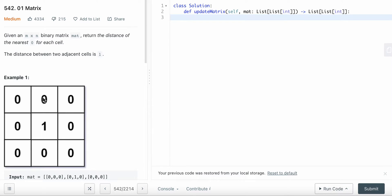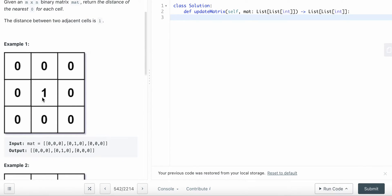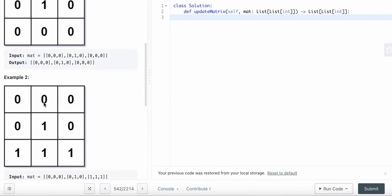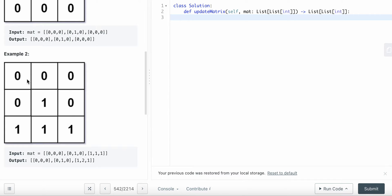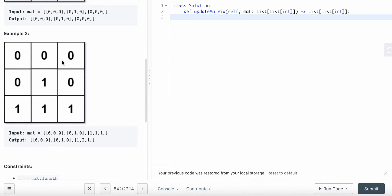A more efficient approach is reverse thinking. Instead of going from each cell to zero, we add all the zeros to our queue first, then do BFS from zero outward to the ones. The nearest ones are reached in the first layer at distance one, and further cells at distance two, and so on.